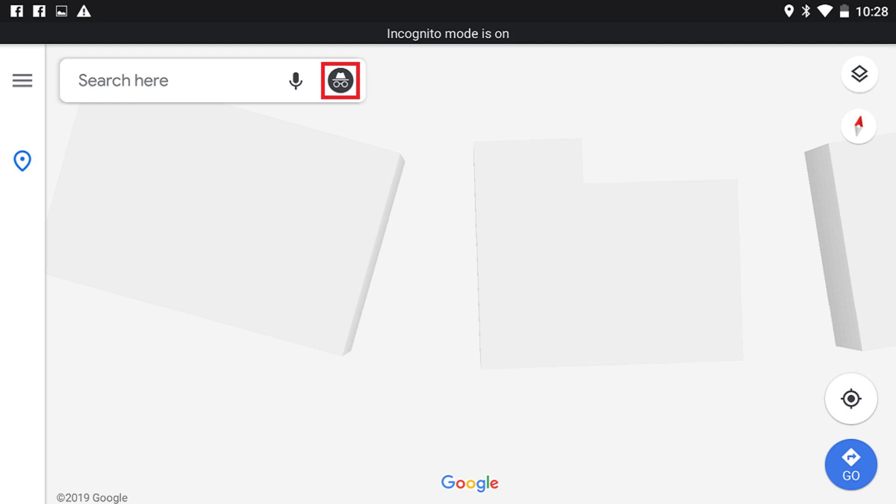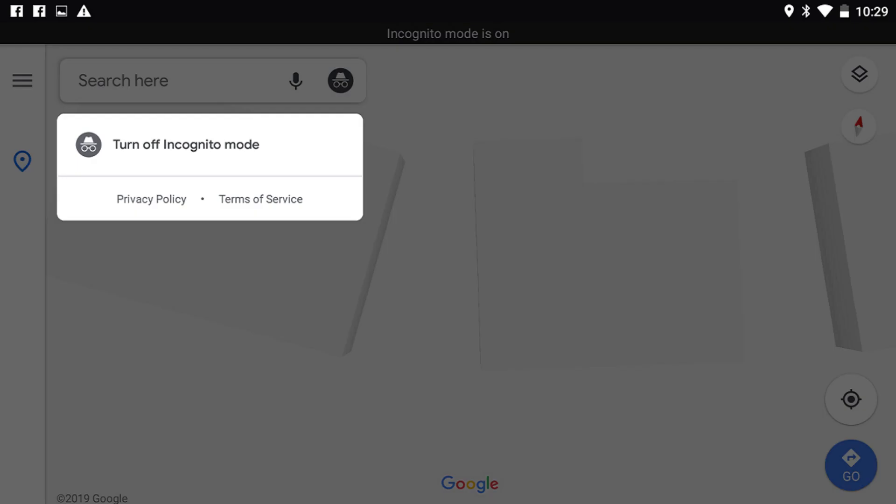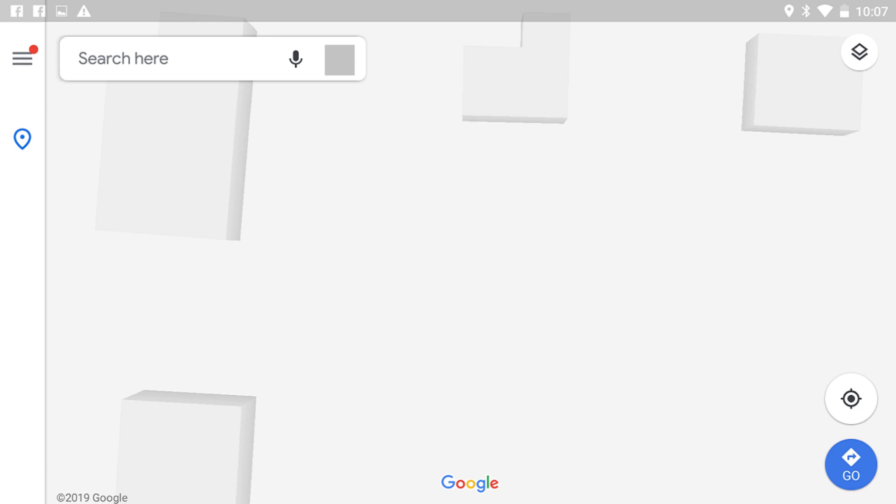You can exit Incognito Mode at any time by tapping the Incognito Mode icon to open a menu, and then tapping Turn Off Incognito Mode in that menu. Google Maps will restart and boot up to your regular Google Maps home screen with your profile icon displayed where the Incognito icon was previously.